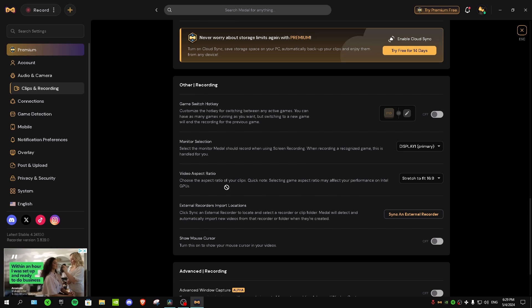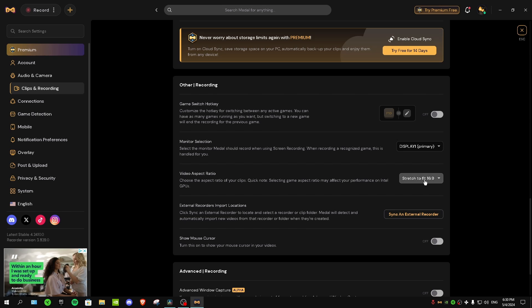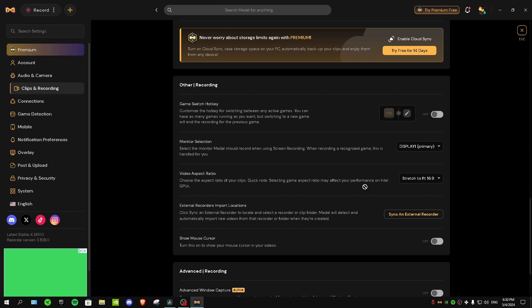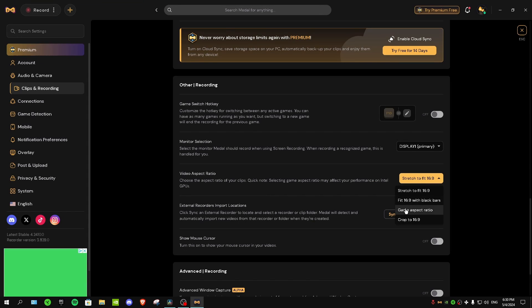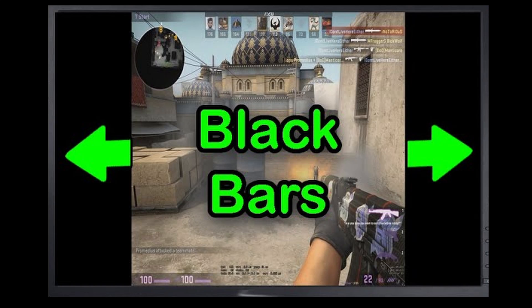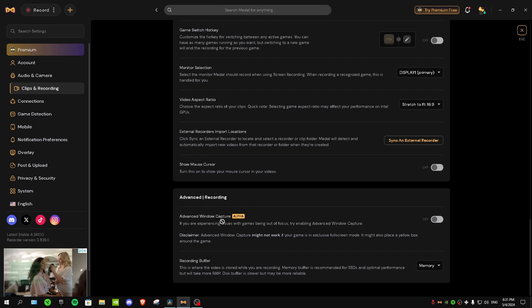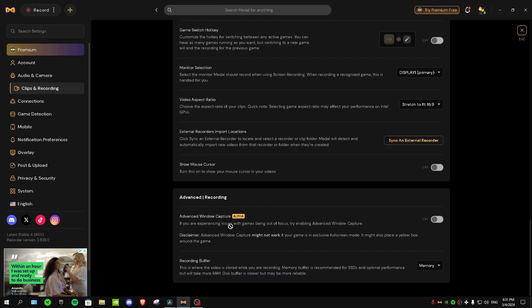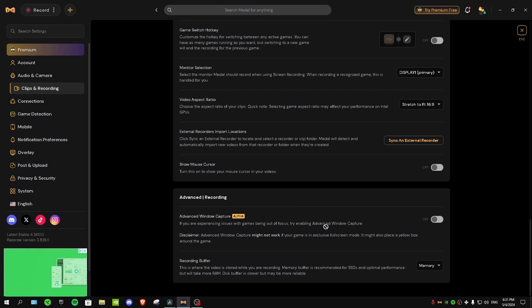For monitor selection, just select your monitor. For video aspect ratio, if you don't play on stretched resolution leave this at 'stretch to fit 16:9.' If you do play stretched res in games like Valorant or Fortnite, try both 'game aspect ratio' and 'stretch to fit 16:9' to see which one gives you black bars and which doesn't. For advanced window capture, I'm not sure what it does so I'd leave it off unless you know it helps you.